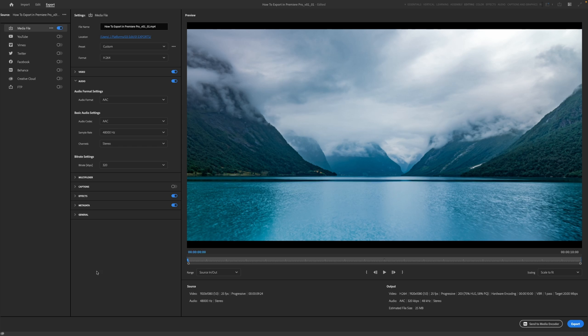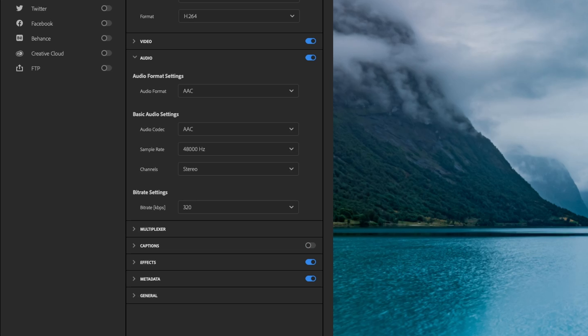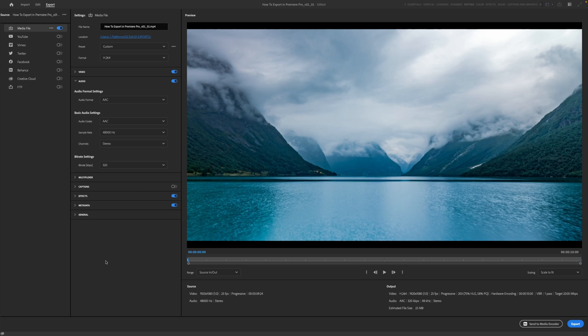Now, we're not going to dive too much deeper into all of these other settings here. If you are exporting captions, you can turn those on here. I'm not going to go into detail in that because it is a little bit more in depth, and you can find out how to put captions on in Premiere Pro and export with captions baked in and as a sidecar file over on the Envato Tuts Plus YouTube channel. Just go over there and search captions in Premiere Pro and you can find another one of my videos.